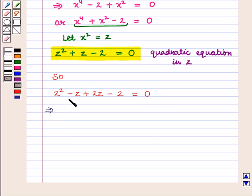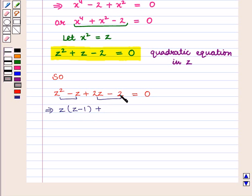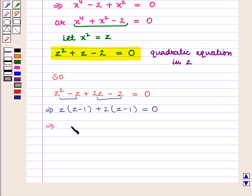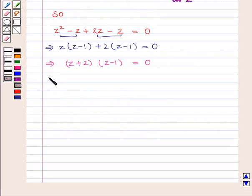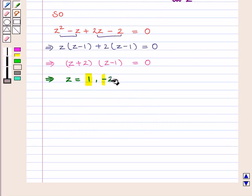Taking z common from the first two terms we get z into z minus 1, and taking 2 common from the last two terms we have 2 into z minus 1, all equal to 0. This further implies that z plus 2 into z minus 1 is equal to 0, which gives z is equal to 1 and z is equal to minus 2.